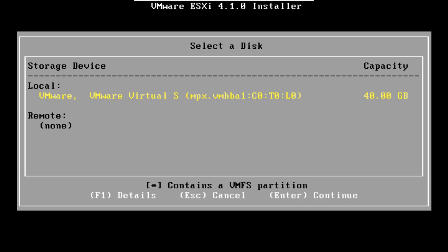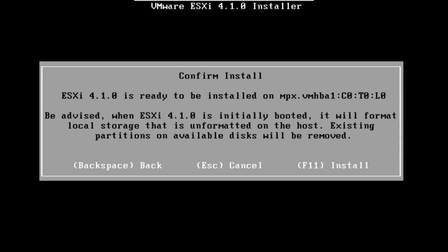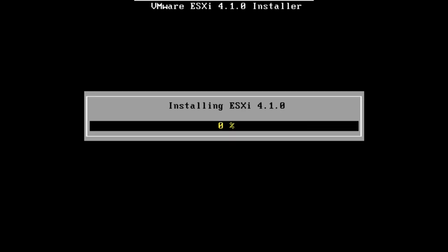Choose where you want to install VMware ESXi. I've only got one hard drive so I'll install it there, so I'm going to hit return. Now confirm you want to install by hitting F11 and wait for it to install.